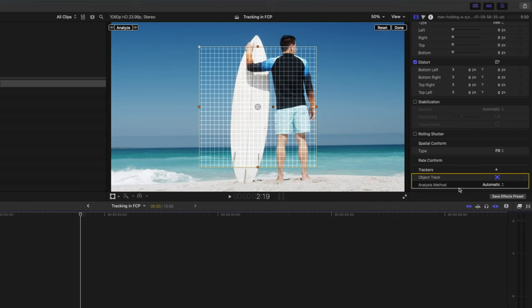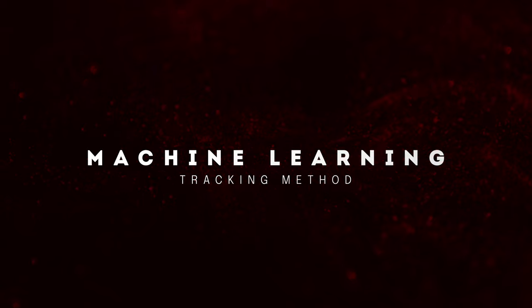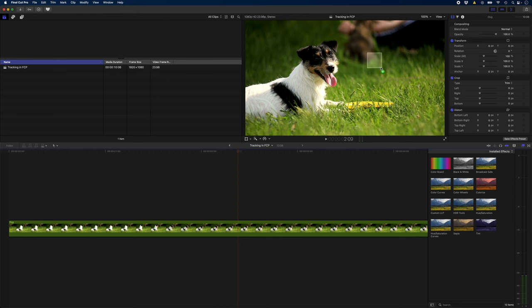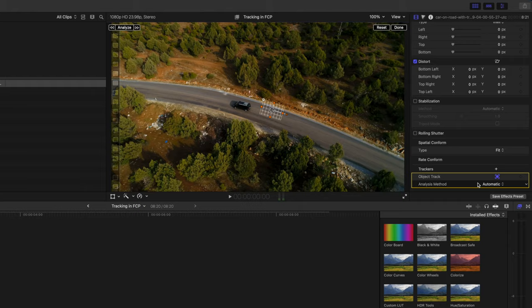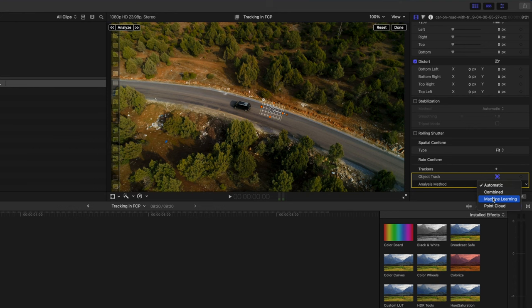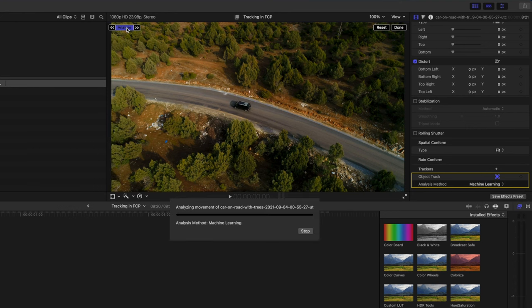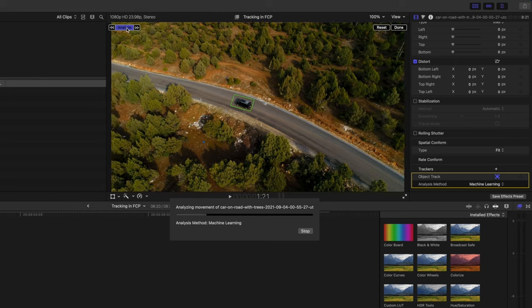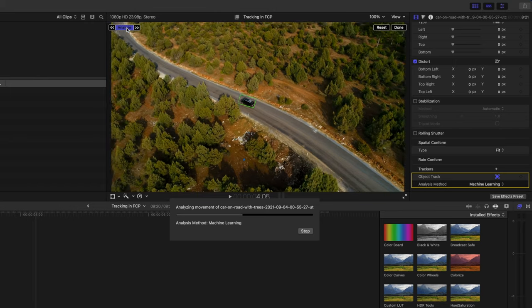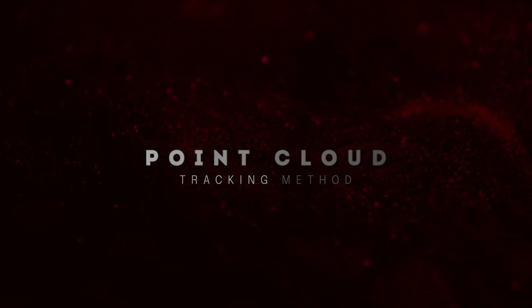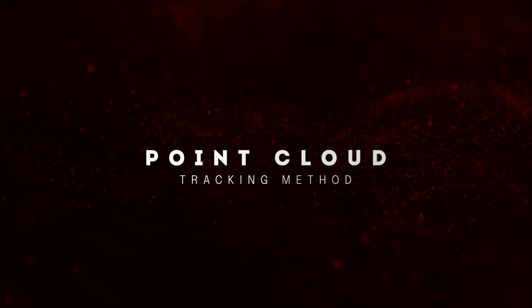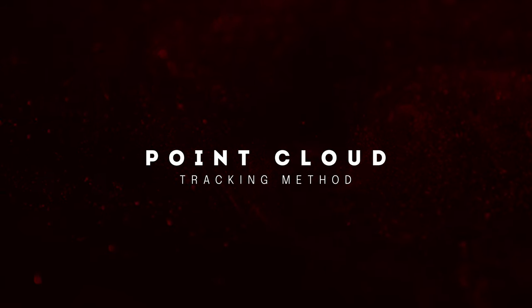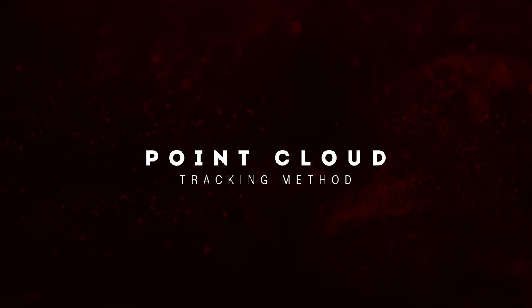So if you have a look at the analysis method you have four different options. Machine learning is great for tracking common objects like animals, cars, faces, that sort of thing and the machine learning method can also track an object that passes behind another object. So for example if you're trying to track a car that passes behind a tree the machine learning method can continue tracking the car on the other side of that tree. The point cloud method is great when you need to precisely track specific pixels in the frame. If you're trying to track something that's relatively flat meaning it doesn't turn or rotate in 3D space then the point cloud method is a great option.